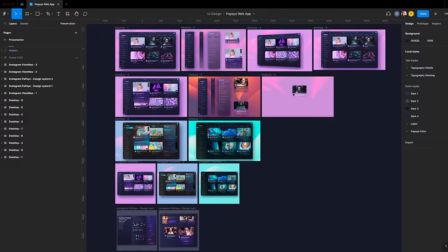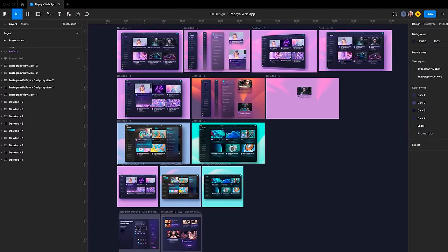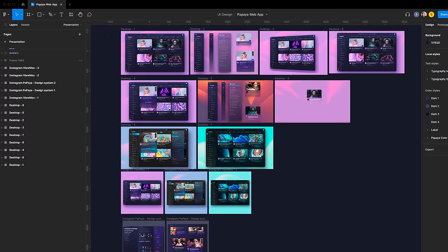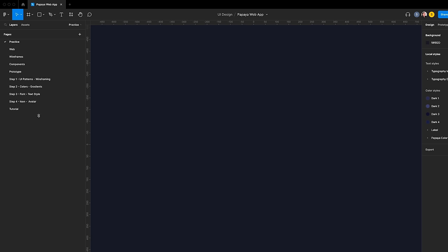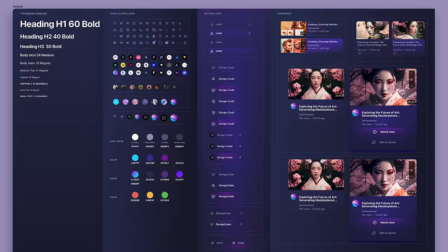To begin this course, it's essential to start with the Figma file. Create a new page from the left menu and ensure that the Pages section is expanded. All color styles, gradients, text styles, icons, and components are already created, making them useful for the rest of the course.